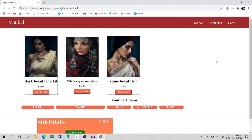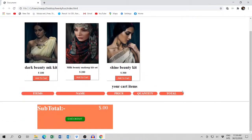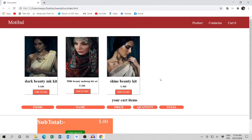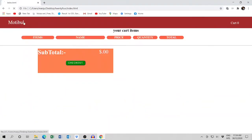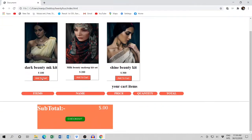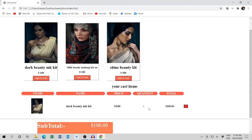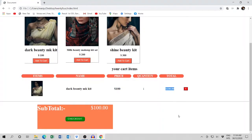Hello guys, this is Raman. I want to show you this e-commerce website I made in a very simple and easy way. You can see here we have three products. When you get this product, the quantity is 1 and the total is 100.